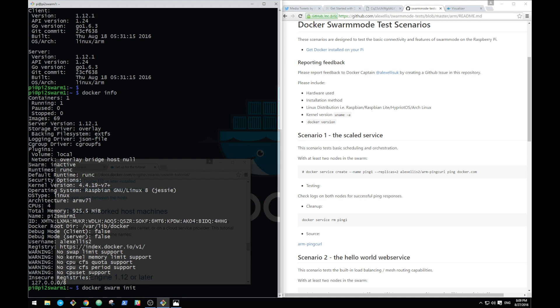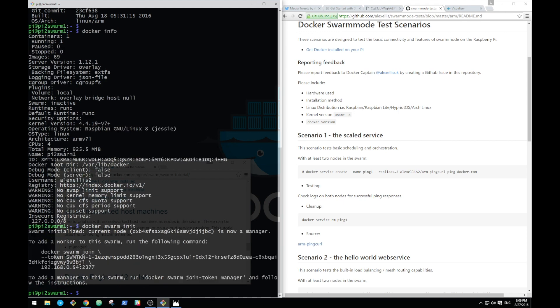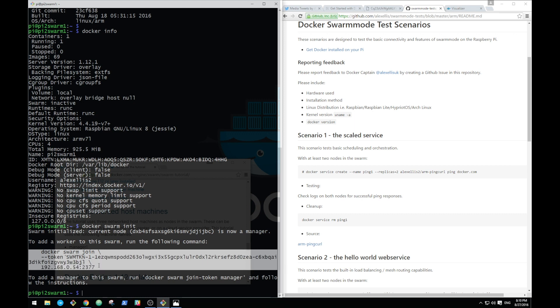What better pi to pick than swarm node number one to type in 'docker swarm init'. It takes a couple of seconds - it's working out what network adapters you've got and exactly what ports need to be configured. This is our join token. This is what we need to enter in on all of our other devices, the other six pis, if we want them to join.